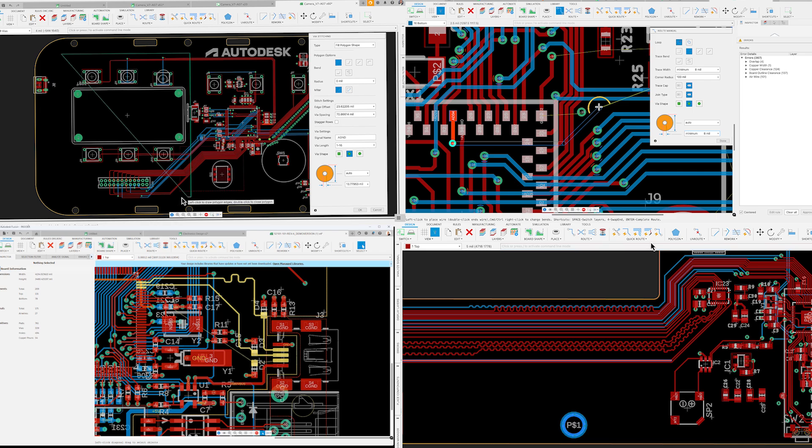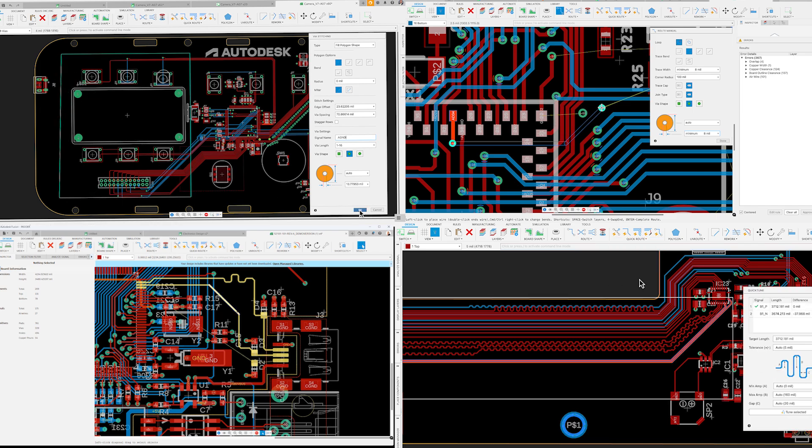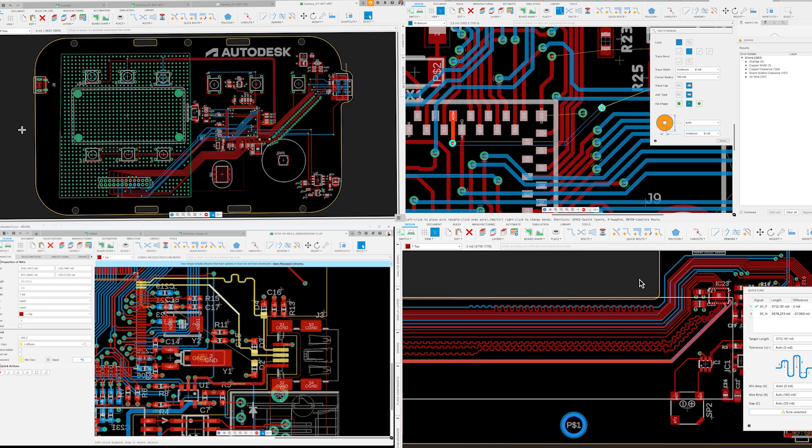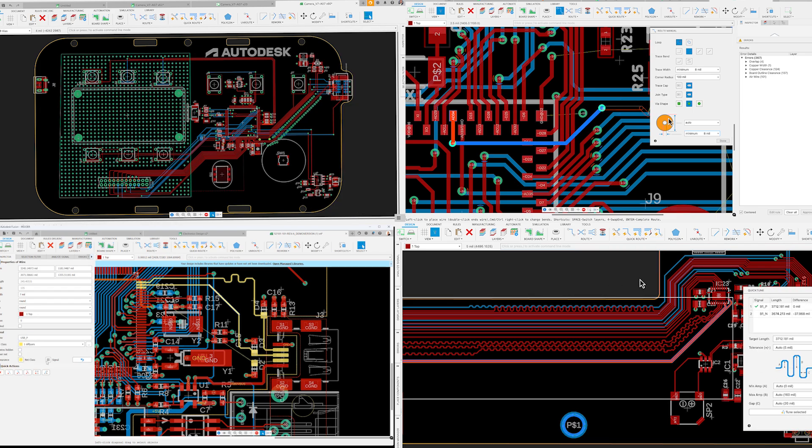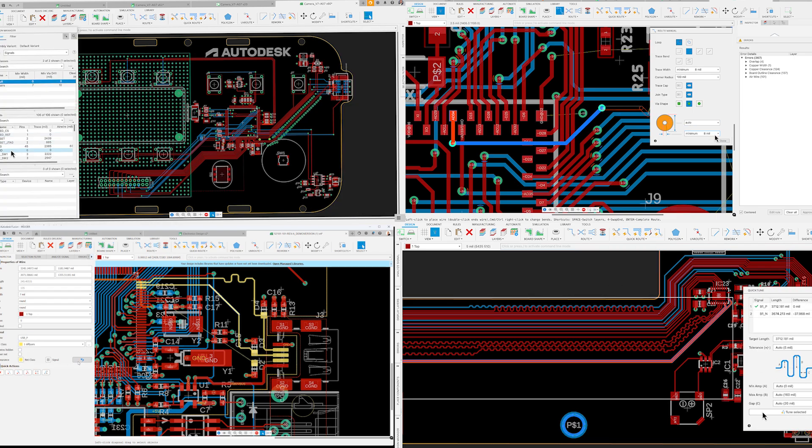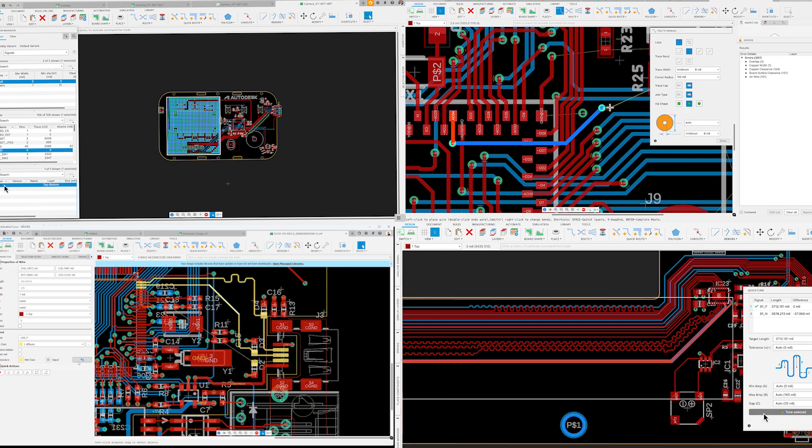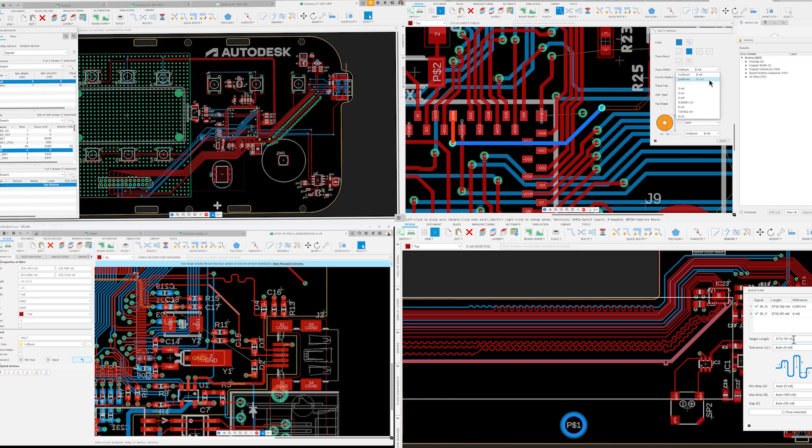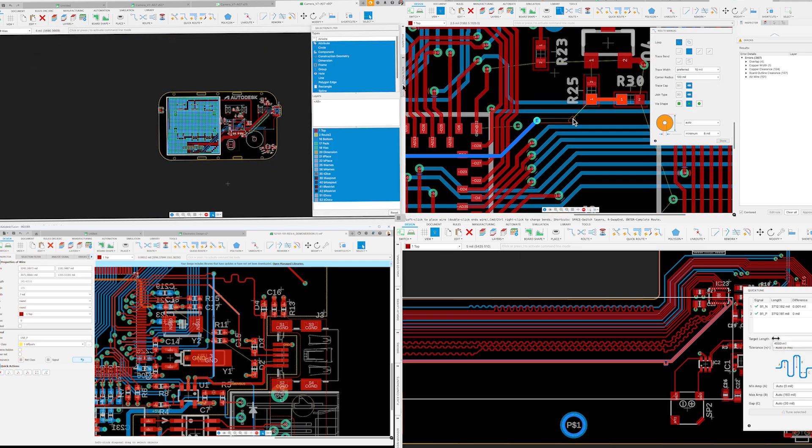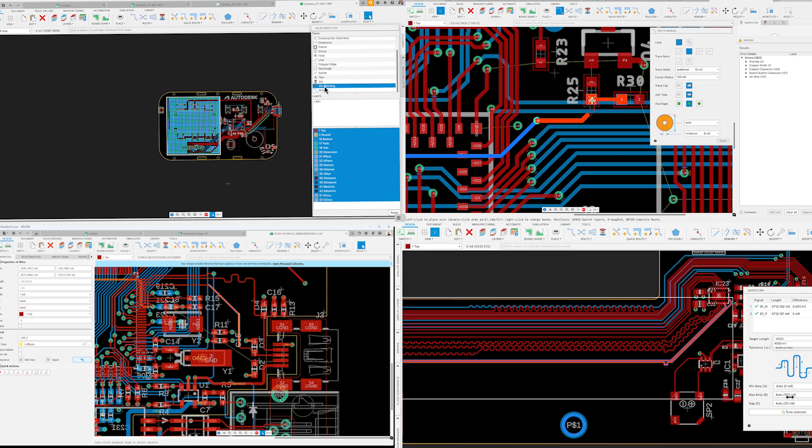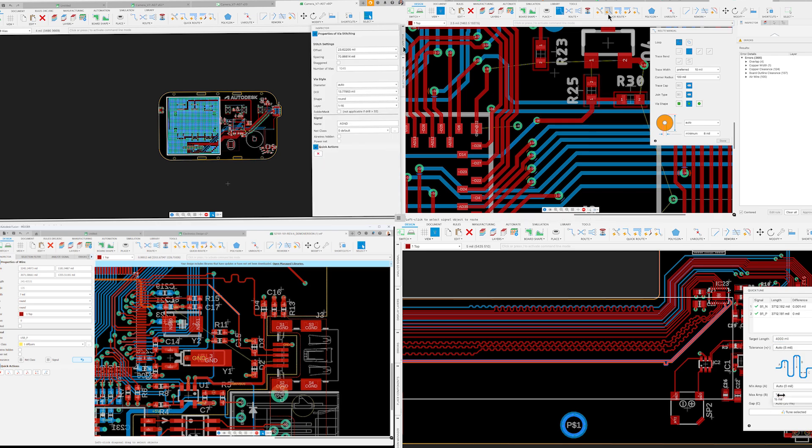Notably, we have introduced long-awaited features such as automated meandering, cross-probing capabilities, and a new, more flexible design rule system, and much more. Join us as we delve into these exciting updates and explore how they can elevate your experience with Fusion Electronics.